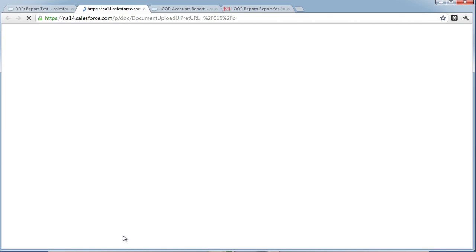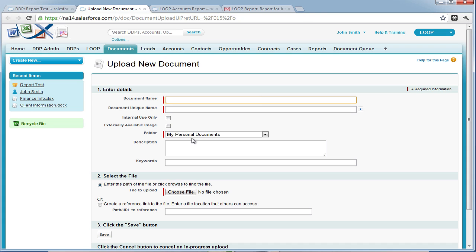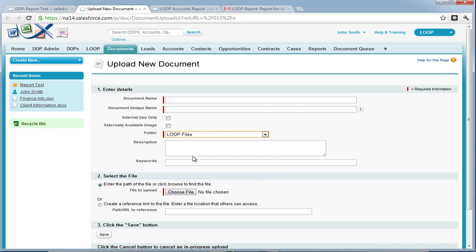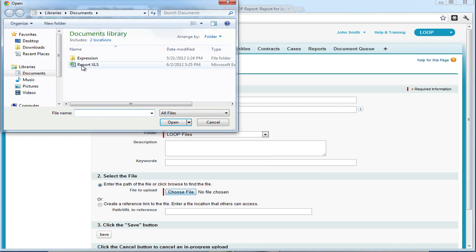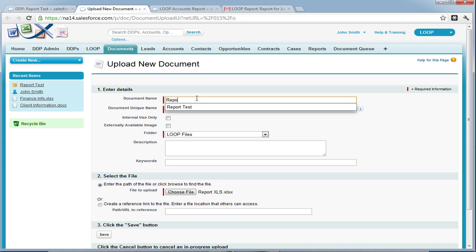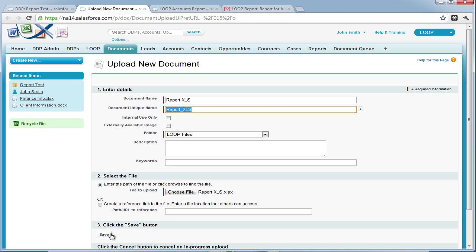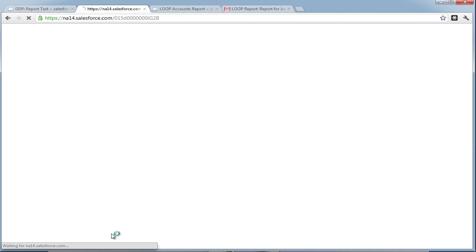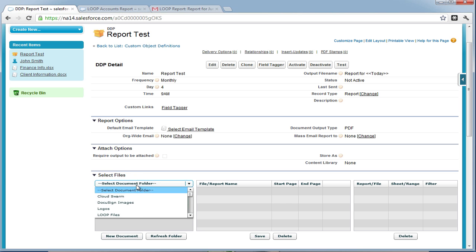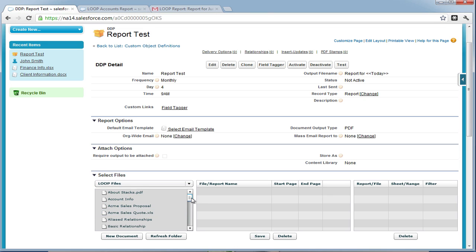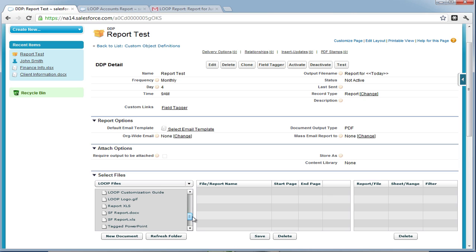To do this, we must first add a new document to Salesforce, choose a folder to insert it in, select the file from our desktop, and give it a name. Once the file is saved, we can then navigate back to the DDP, choose the folder it saved in, and then insert the Excel document into the middle grid in the select file section of the detail page.